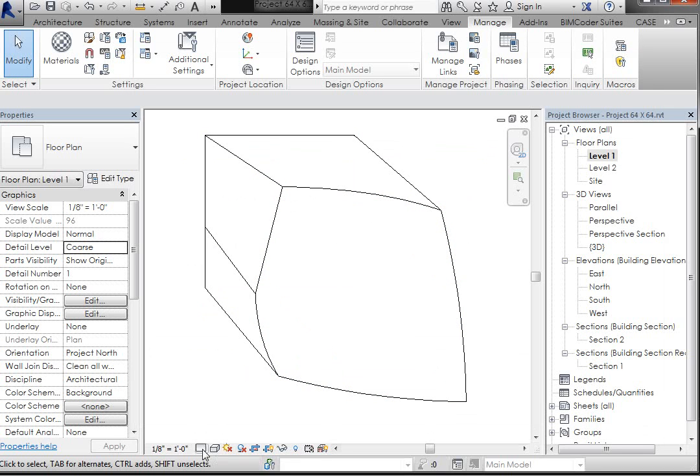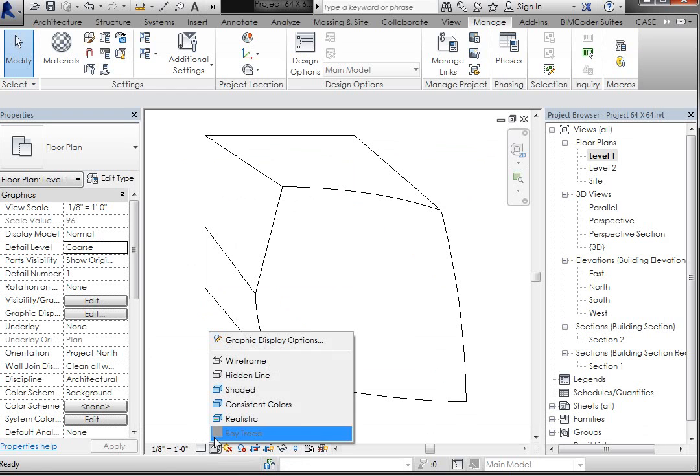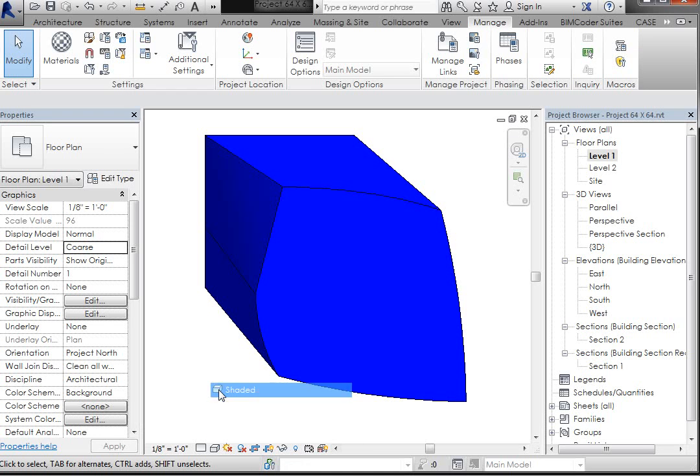So down here in your view control bar, you can see there's a visual style hidden line. And if I go to Shaded, it turns it blue, but we would also like for the section to be gray. Unfortunately, that's not happening.